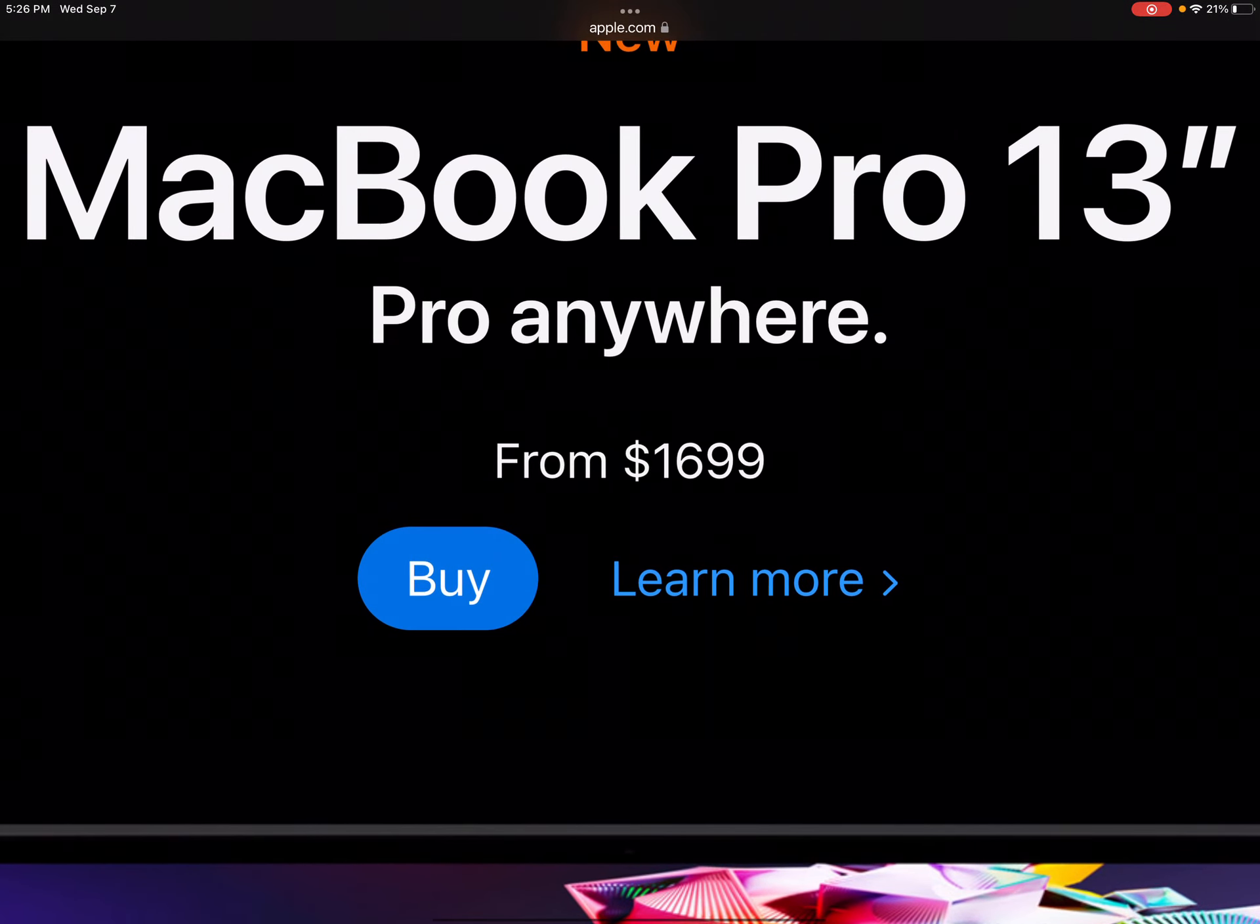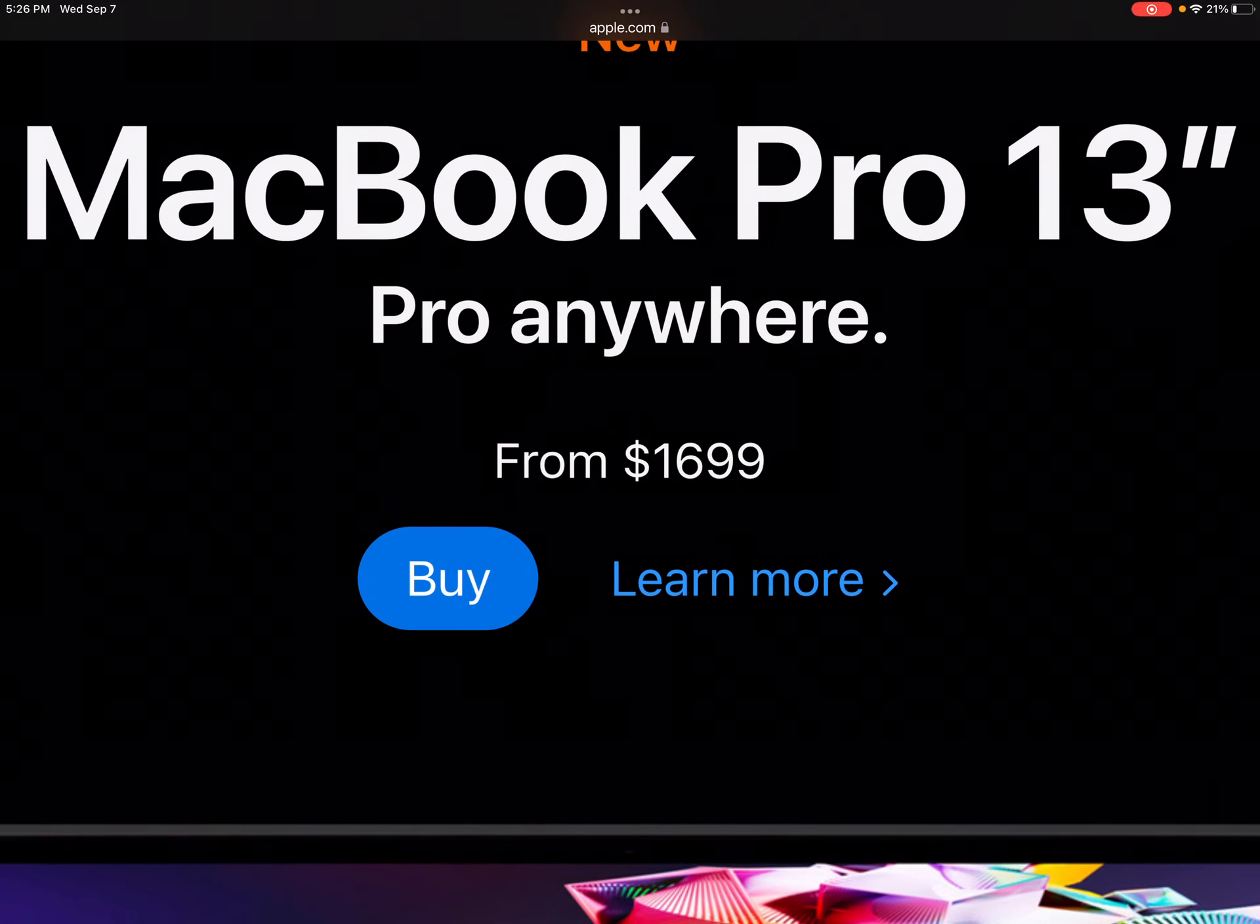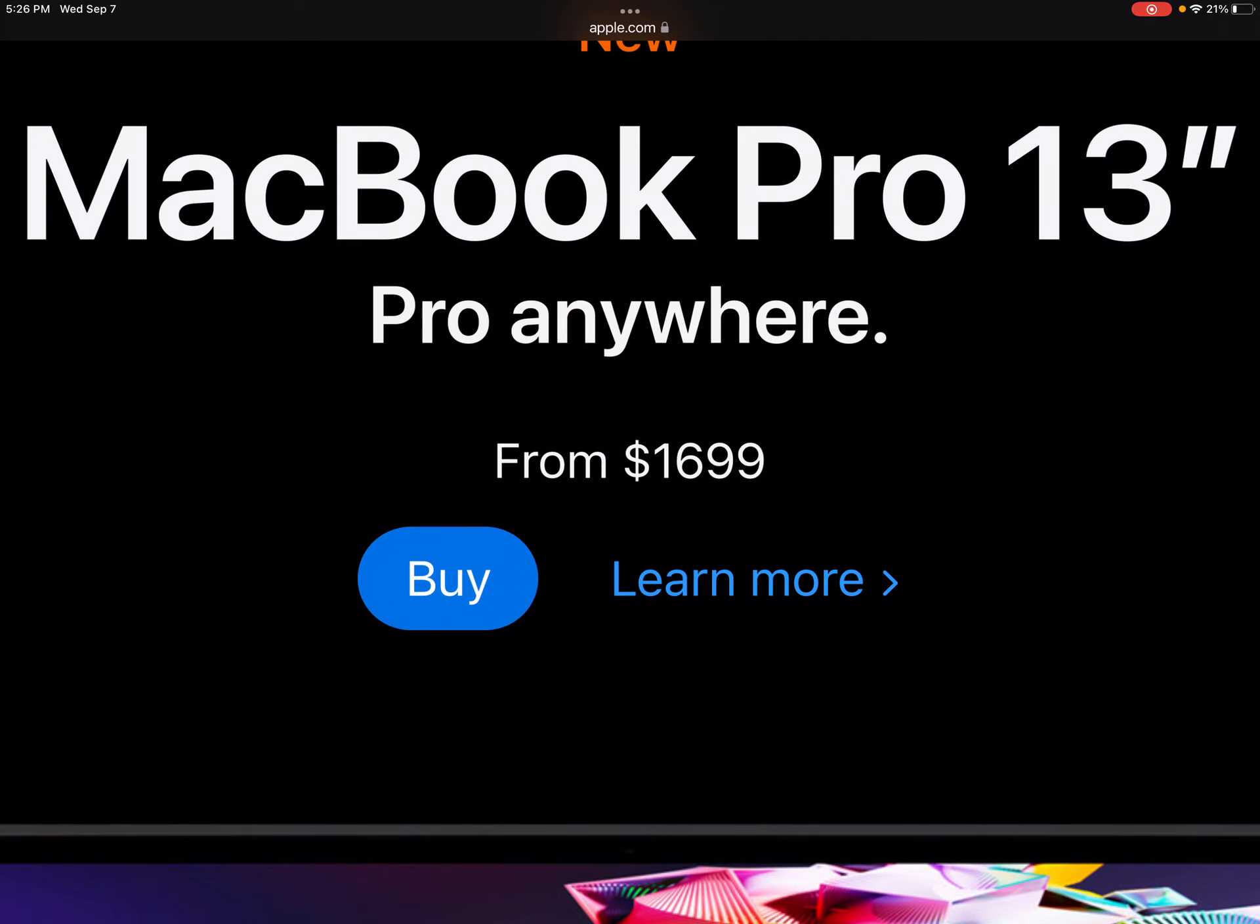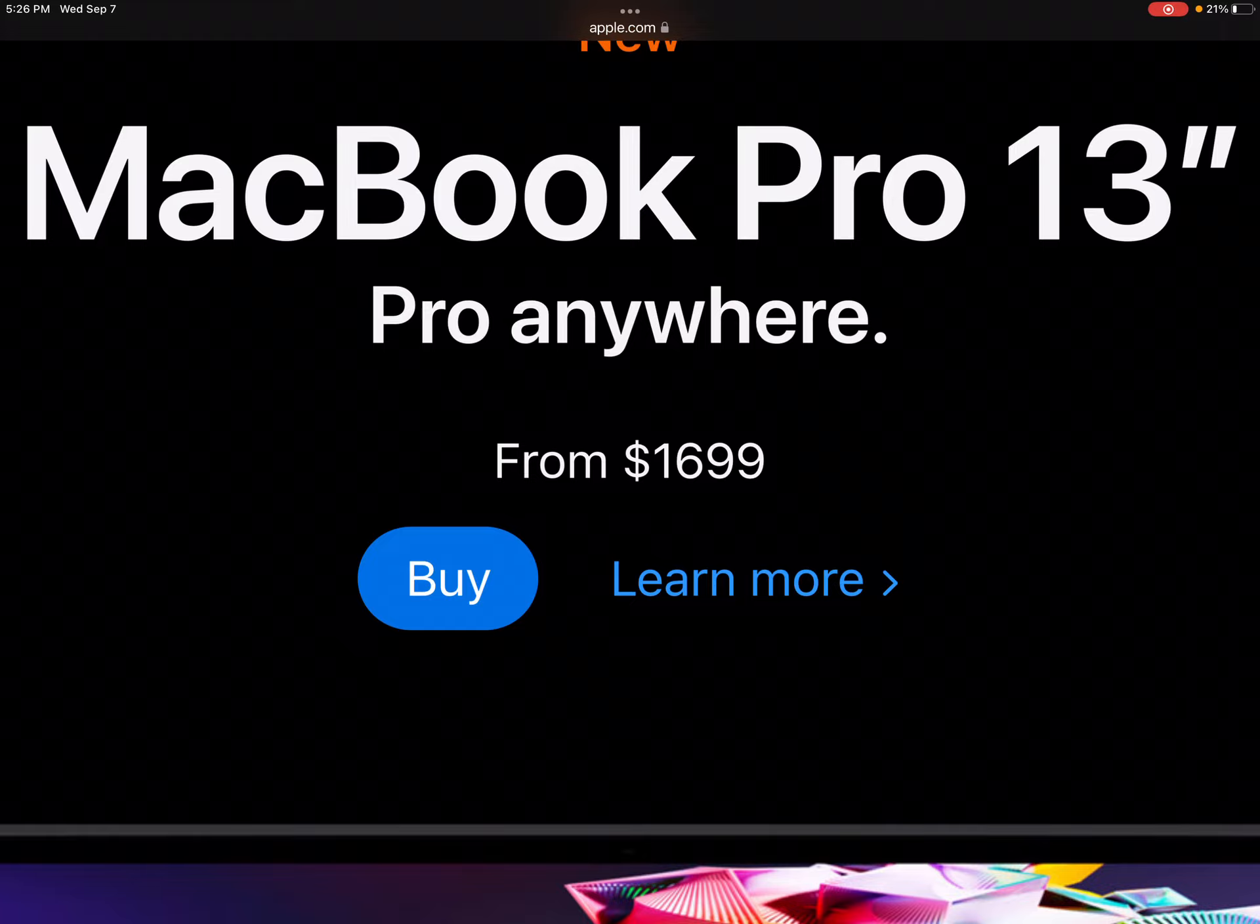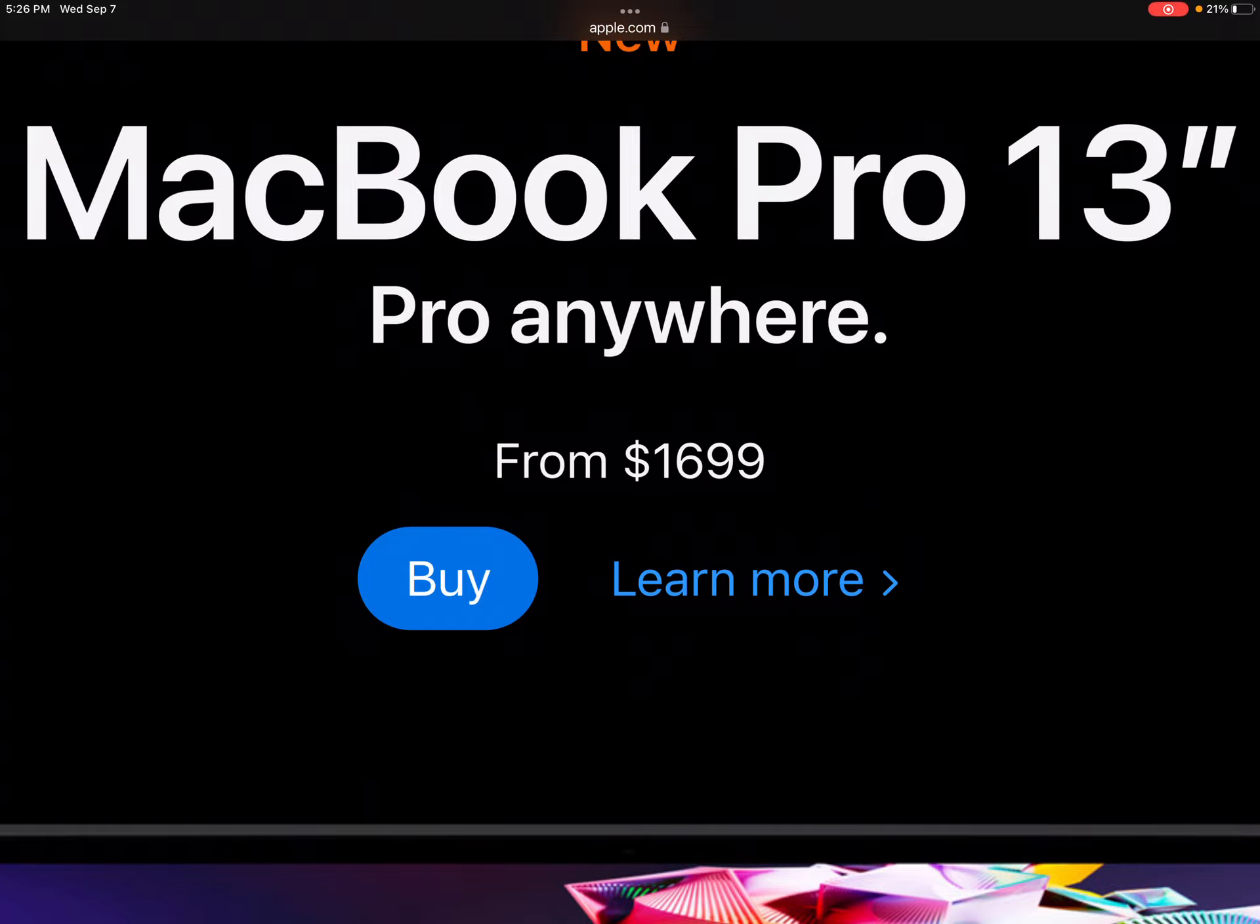Oh, this is... Oh, my God. That is expensive. $17. $1,700. Oh, my God. Apple products are so expensive, guys.